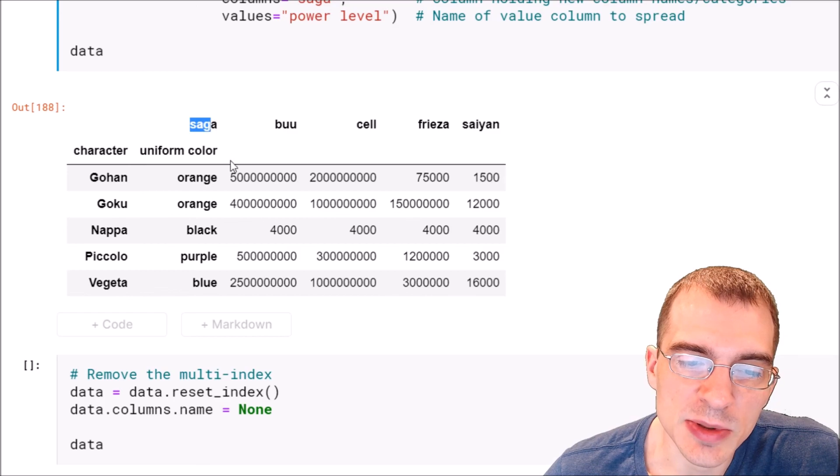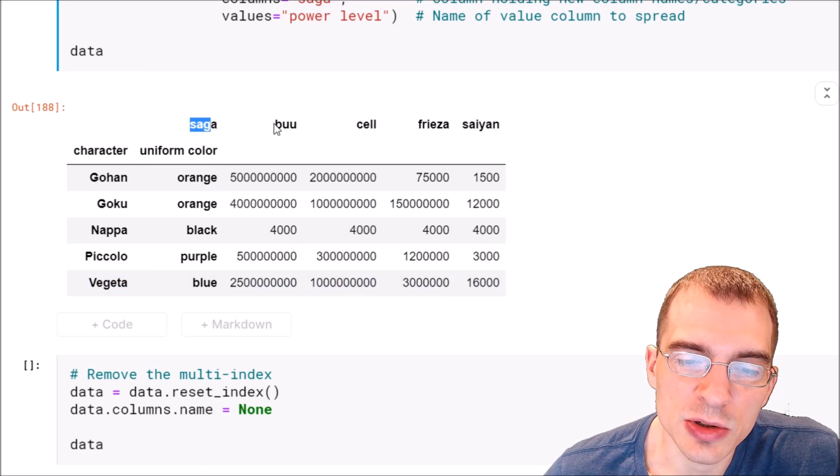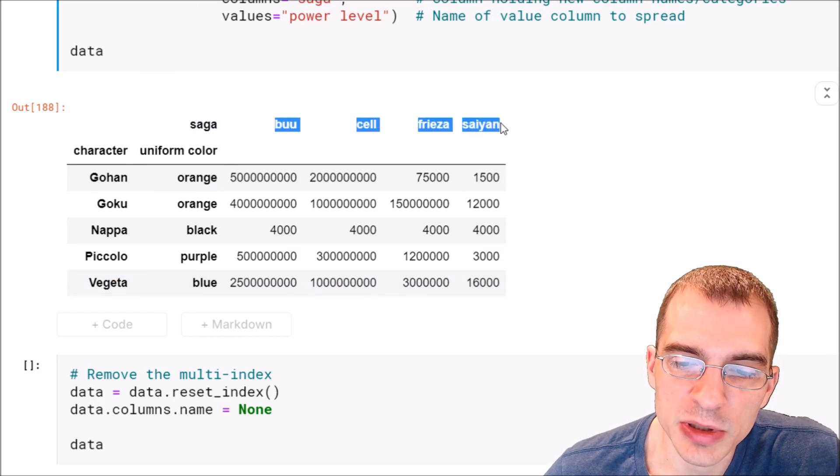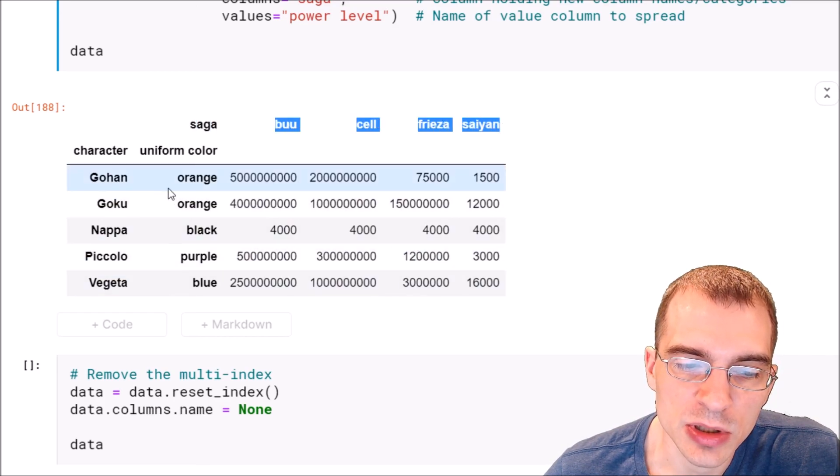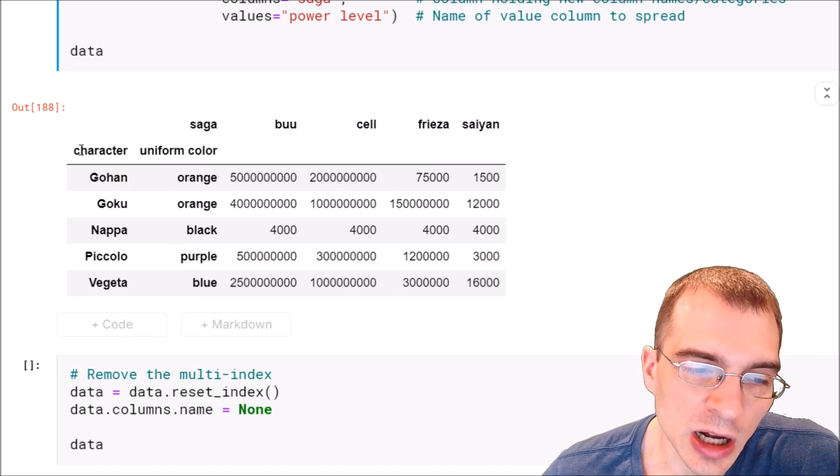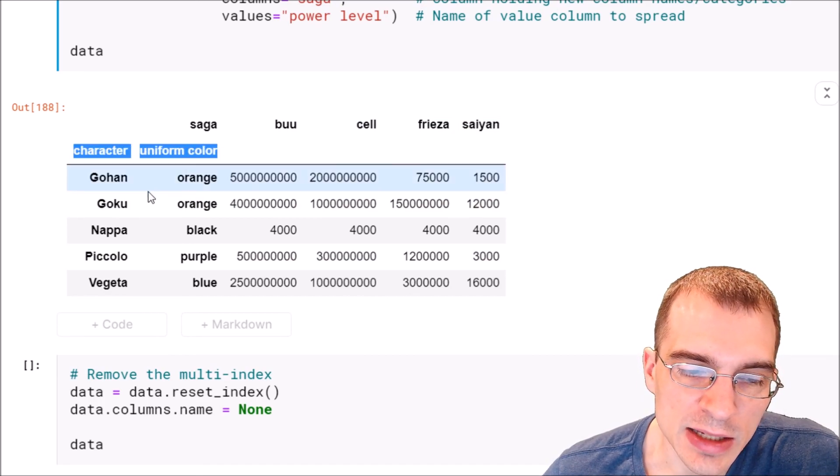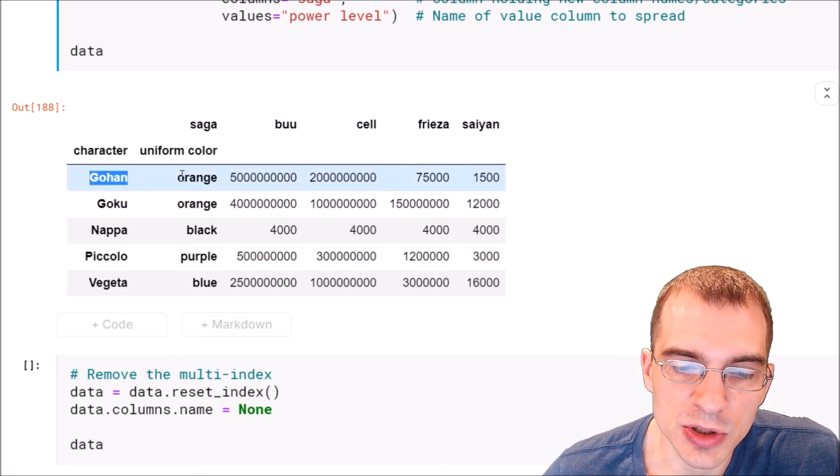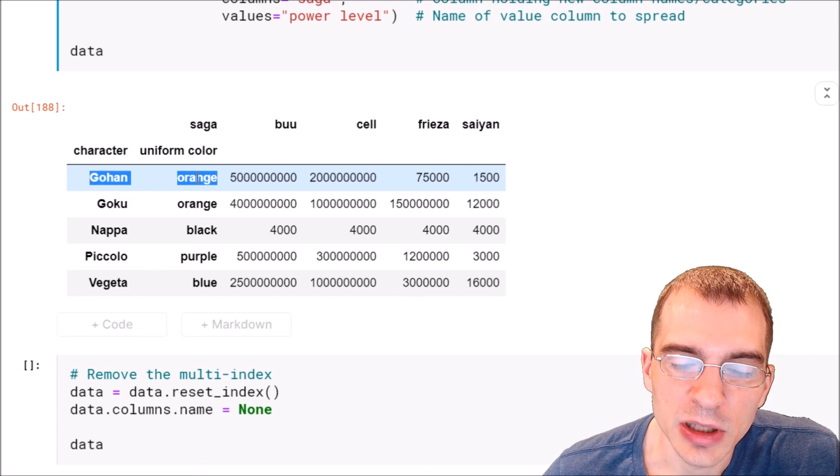The saga has been spread out into its four different potential values and now we have our columns that weren't changing here as indexes for this new data frame.